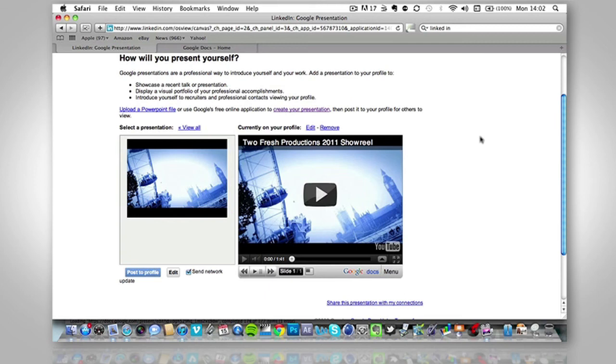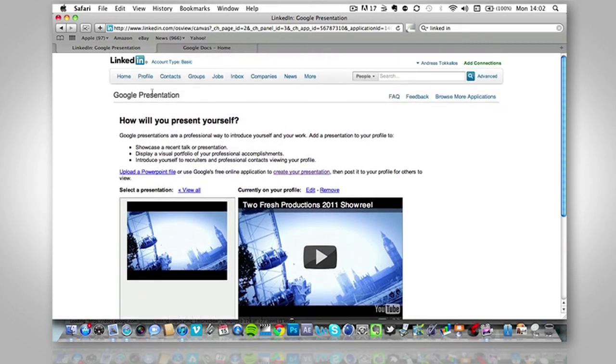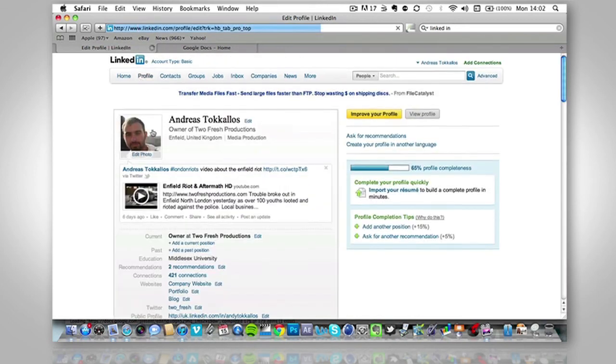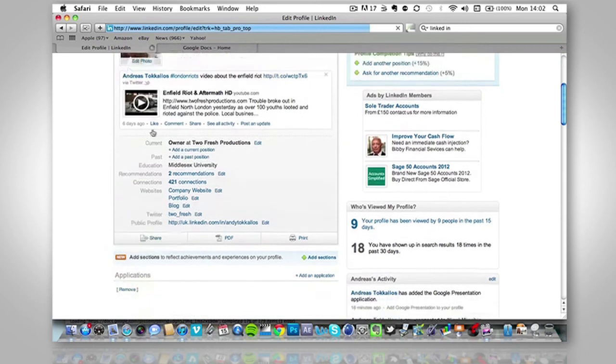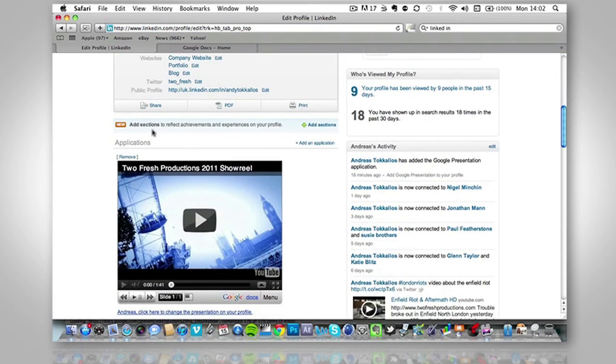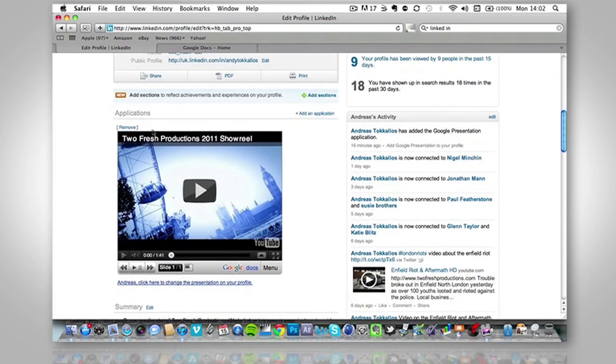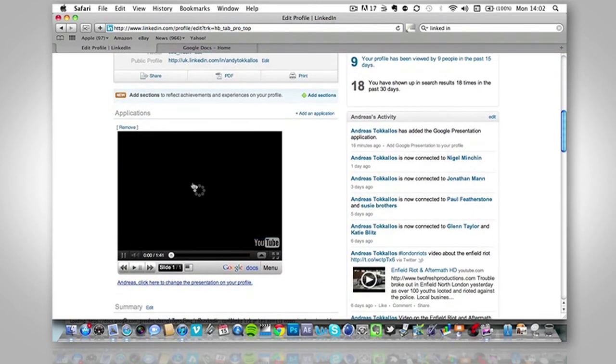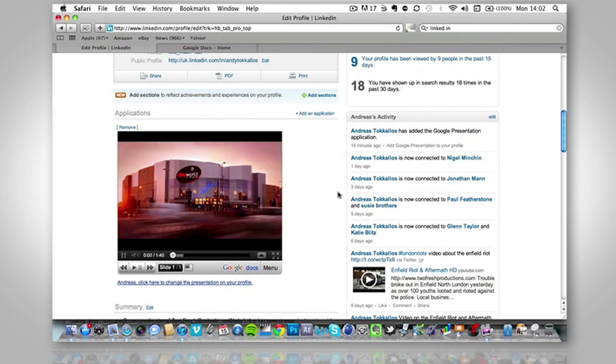And then now when we go back to our profile page, we should have a video. This is my company's lovely showreel.